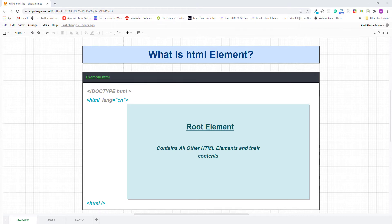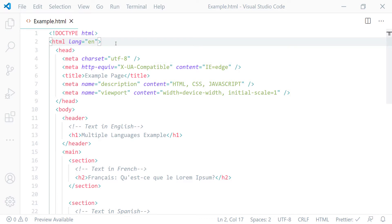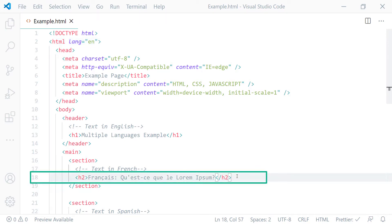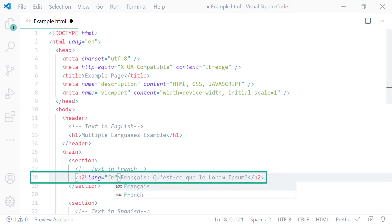This is the HTML document I created for this lecture. As you can see, the HTML element has the lang attribute with a value of EN, meaning the default language of this page is English. But on line 18, the content of this H2 heading element is in French. So we add the lang attribute on its opening tag with the value FR — FR is the language code for French — telling the browser that this H2 content is in French.